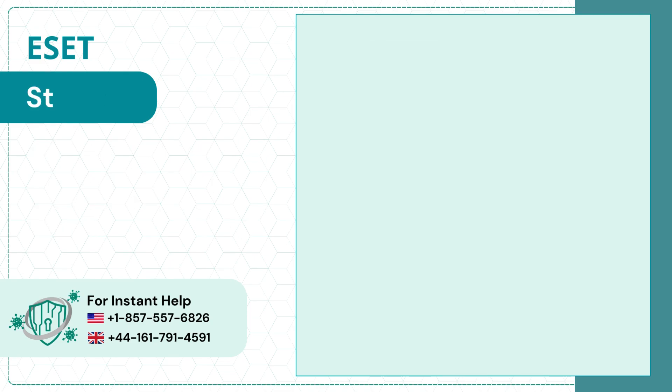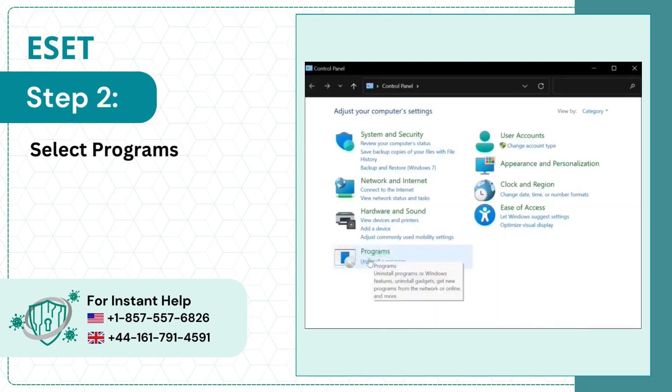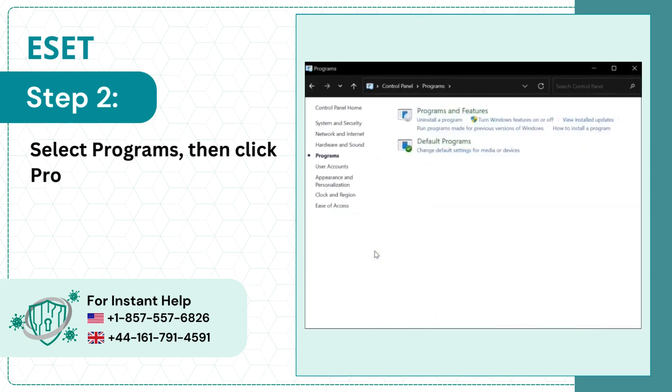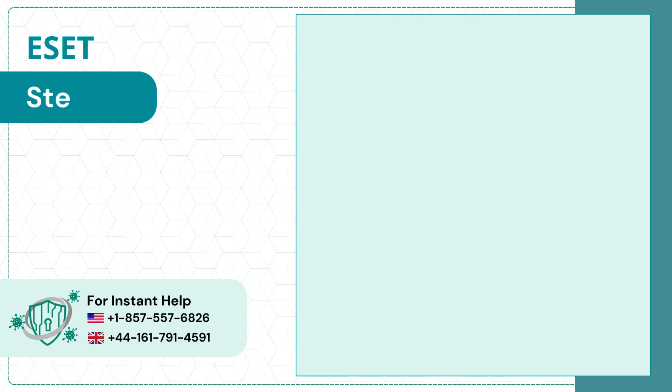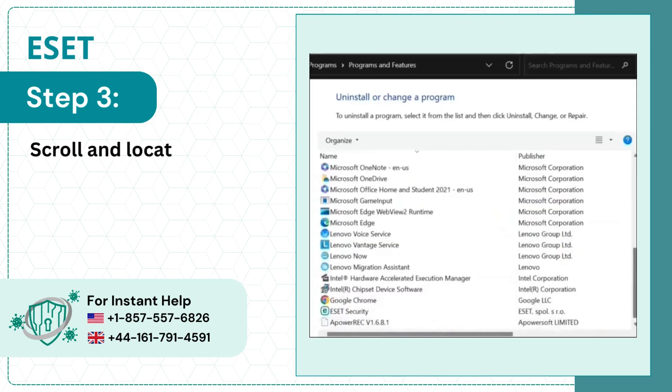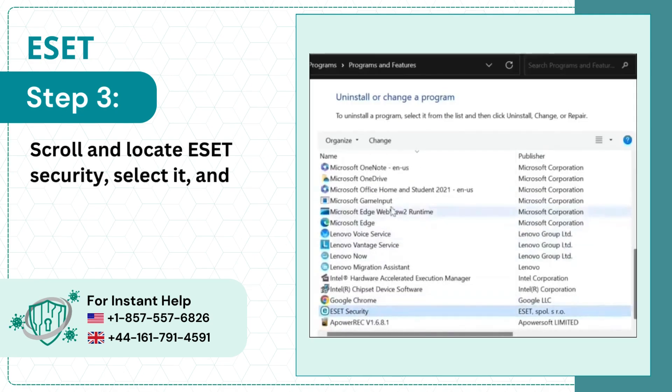Step 2: Select Programs, then click Programs and Features. Step 3: Scroll and locate ESET Security, select it, and click Change.